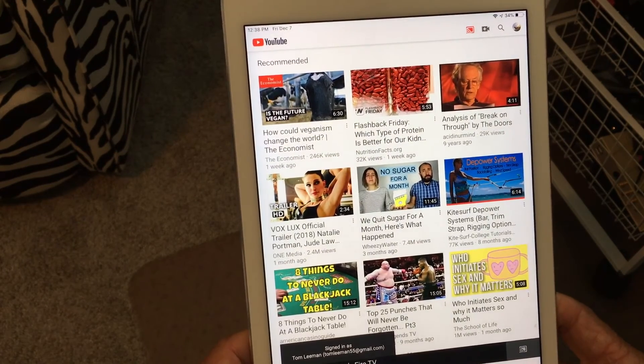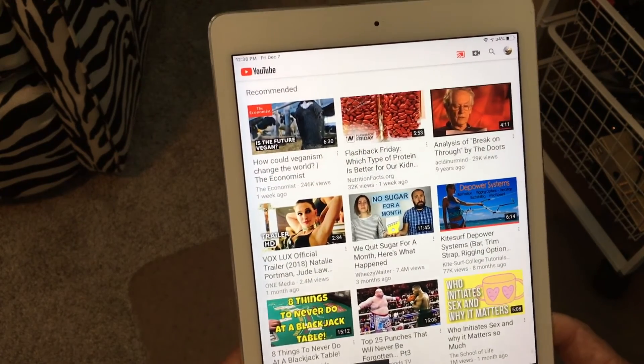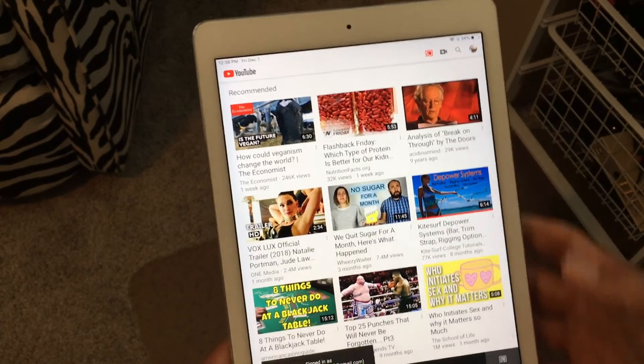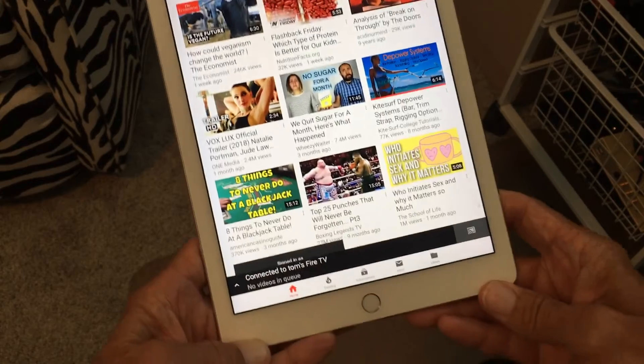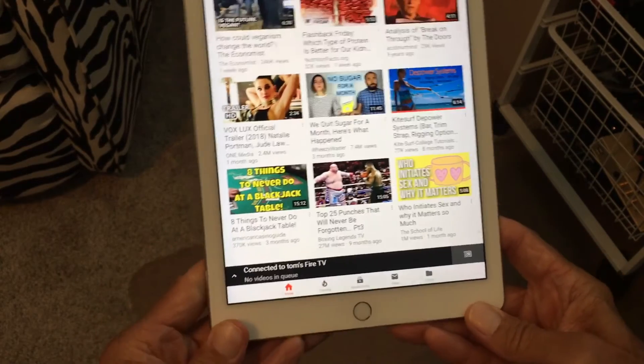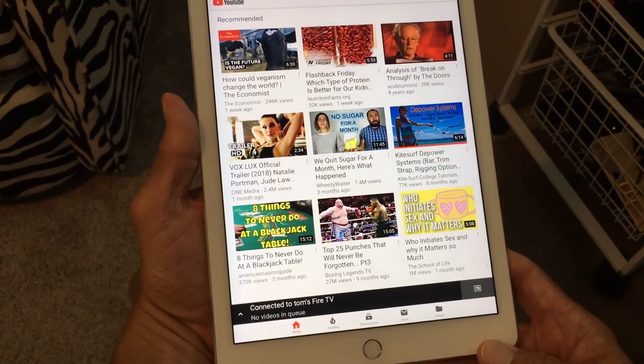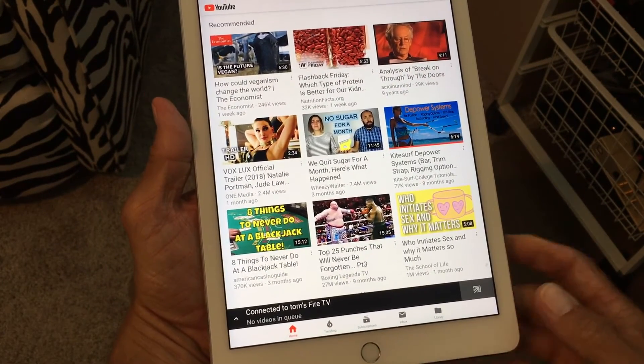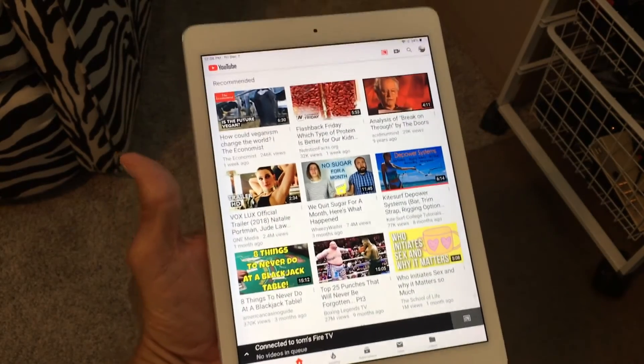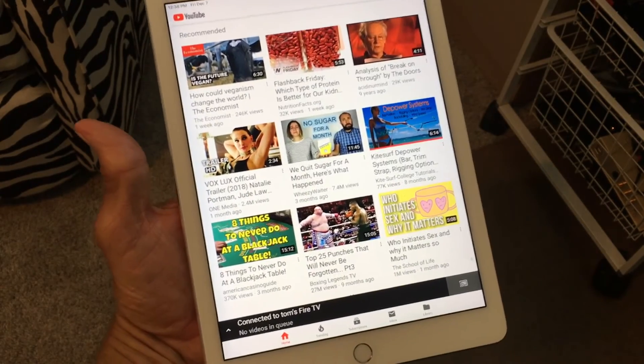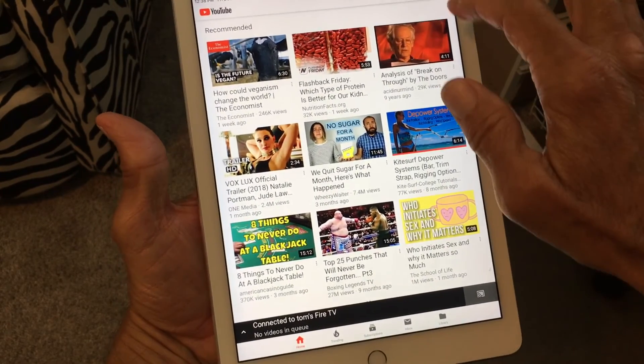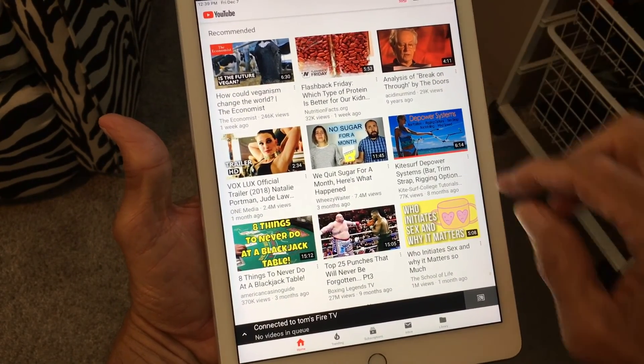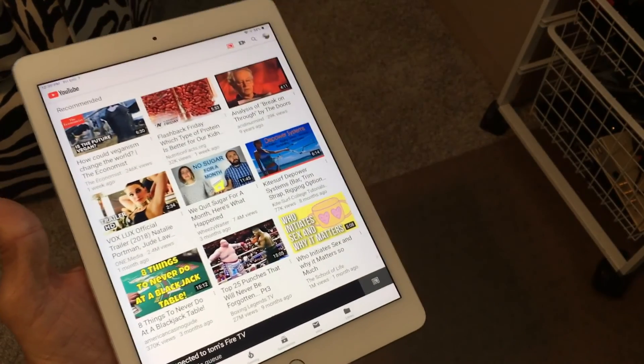Alright. Signed in as Thomas Lehman. Okay. I'm signed in as that. So that's pretty much how you use YouTube on your tablet. And it works kind of the same on the phone. If you like this video, please subscribe to my channel and check out my other videos on YouTube.